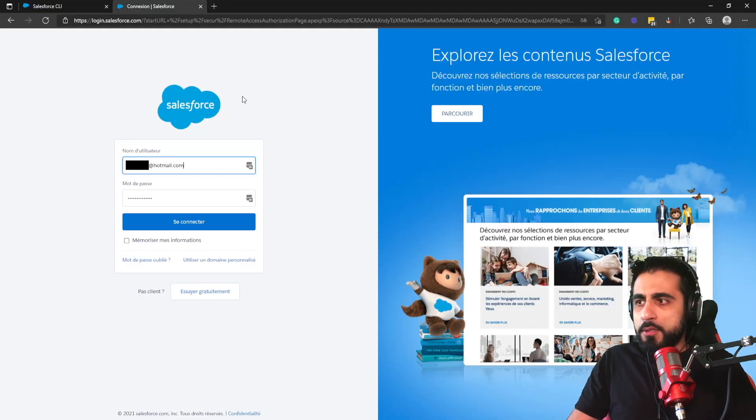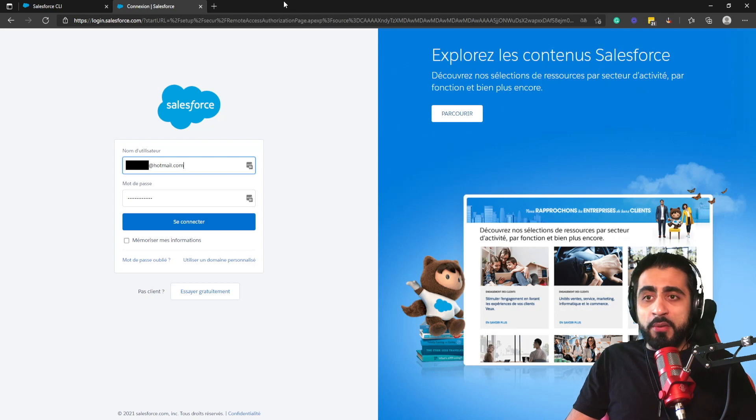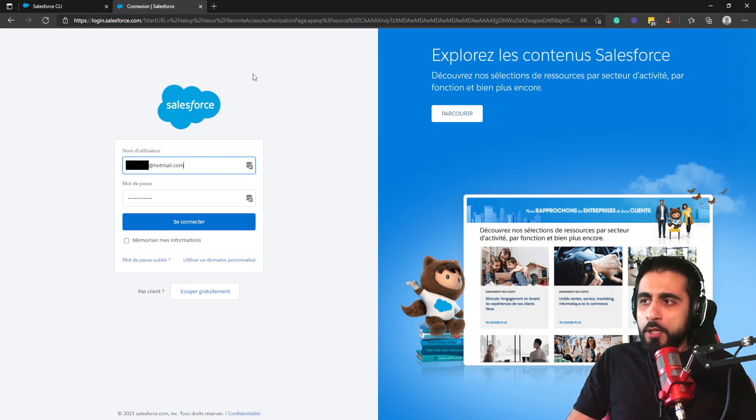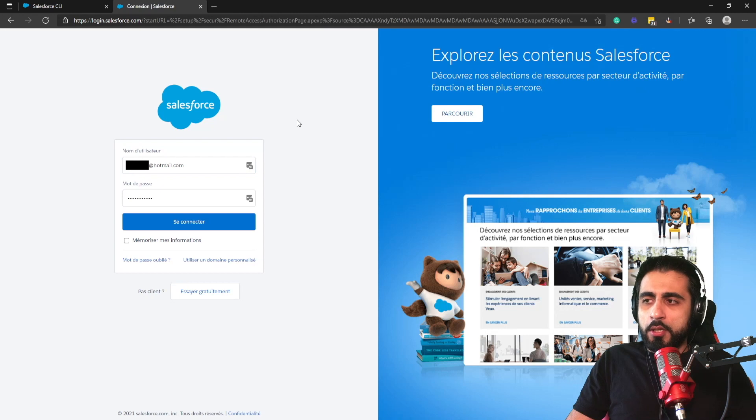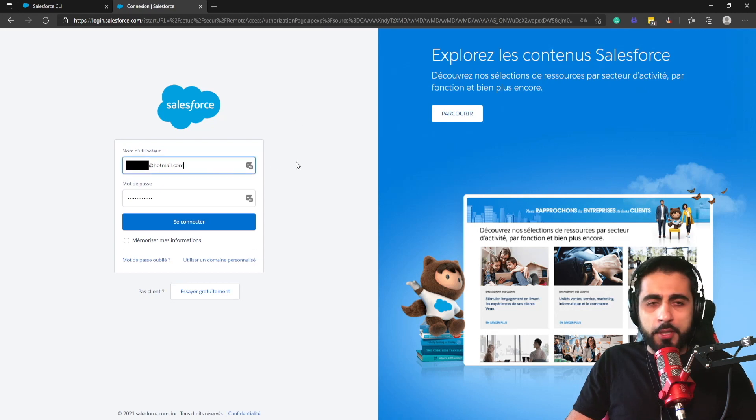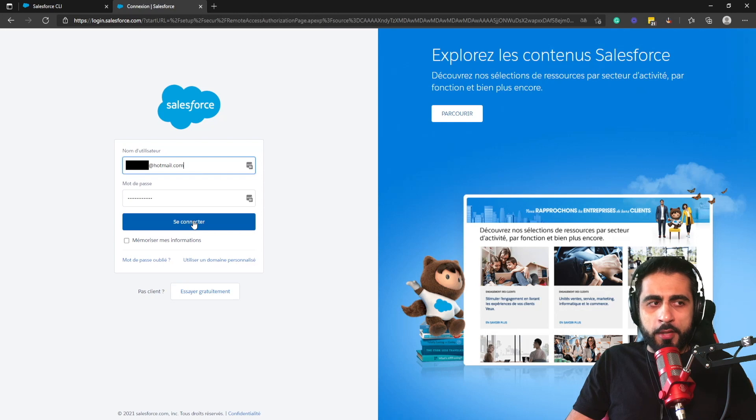And asks you to insert your credentials. I have my credentials saved. Let's just click Connect.